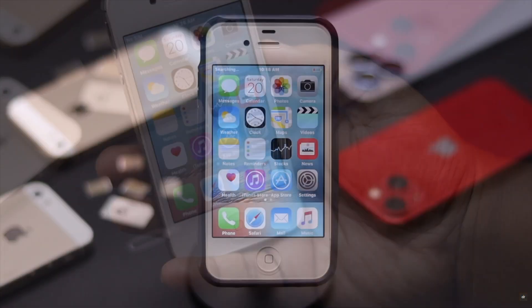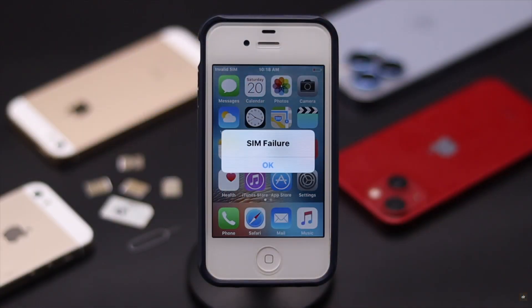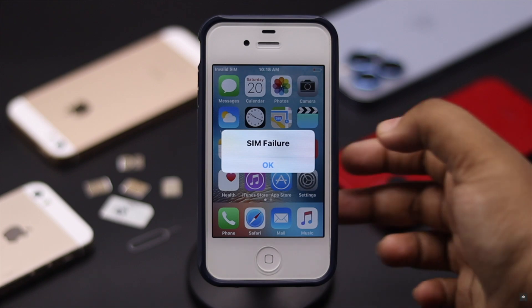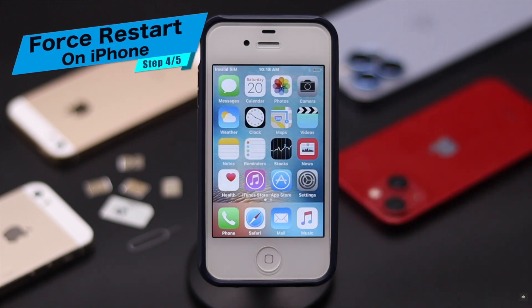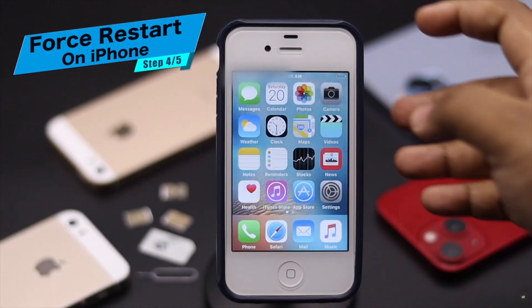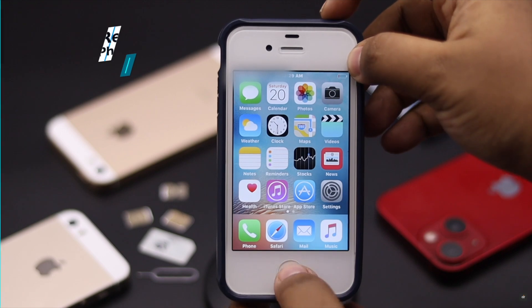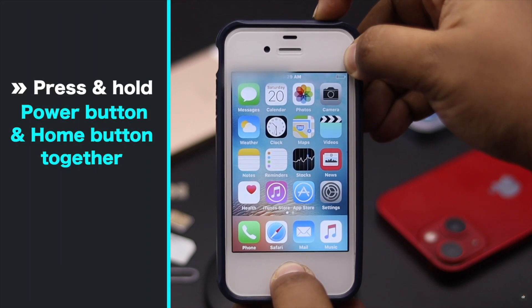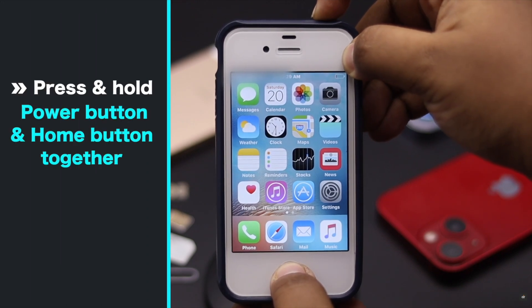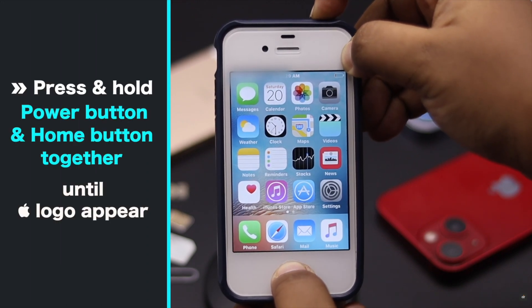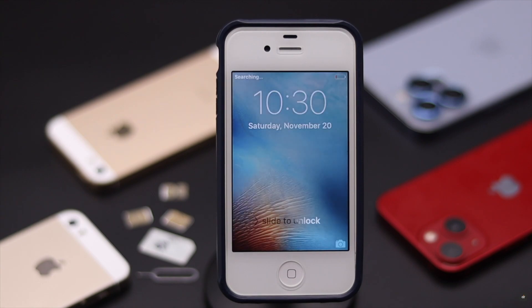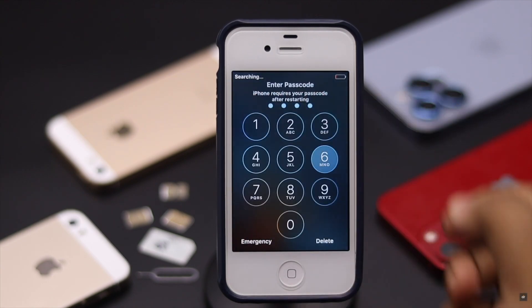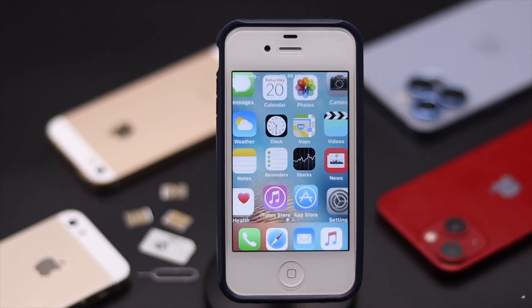The iPhone can also have a software glitch, so you might give your iPhone a force restart to fix the issue. Press and hold the power button and home button together until you see the Apple logo. Sometimes it fixes the issue.